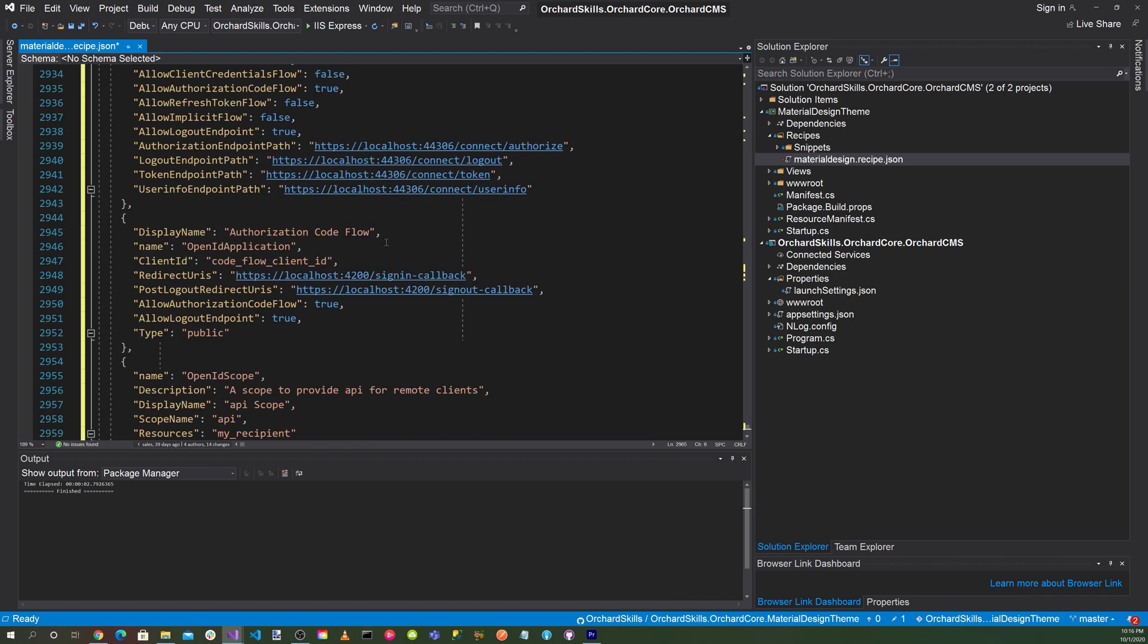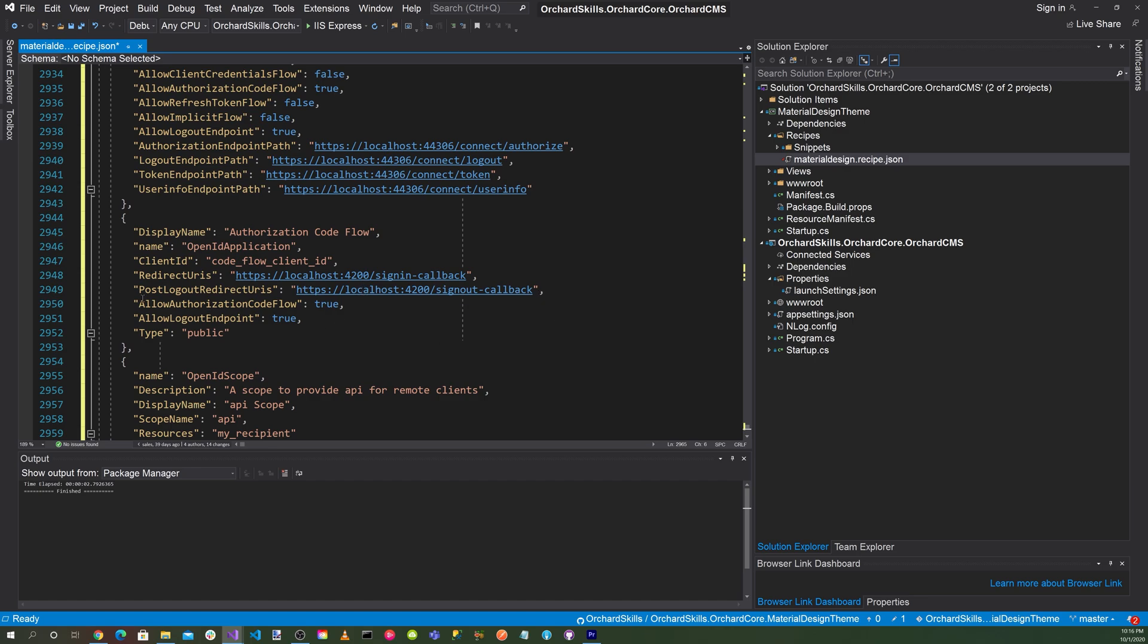Then we want to set up our authorization code flow. We'll name it OpenID Application. Client ID will be code flow client ID. Redirect URLs will be localhost:4200/signin-callback, and that's for the Angular application. Also for the post logout redirect, we want to specify localhost:4200/signout-callback. Then we want to allow authorization code flow to true, allow logout endpoint to true, and then type public.